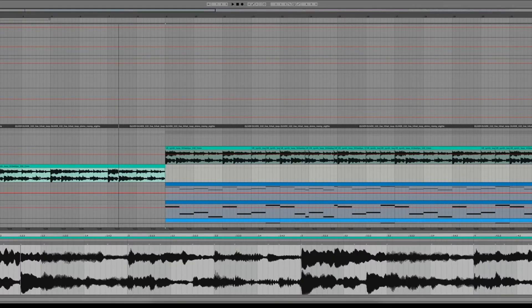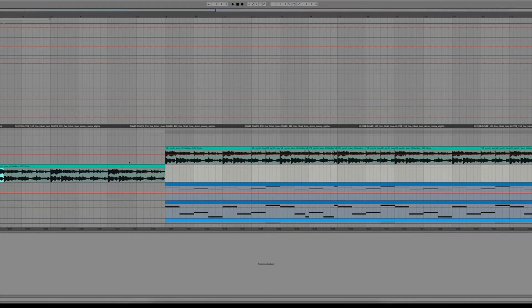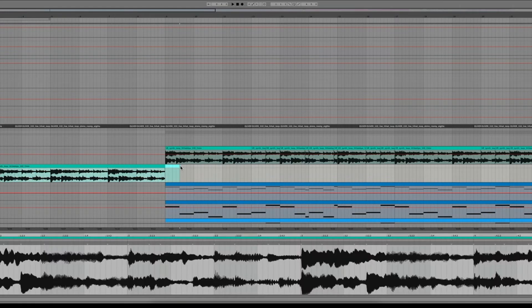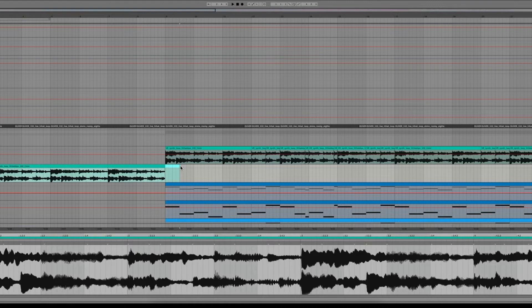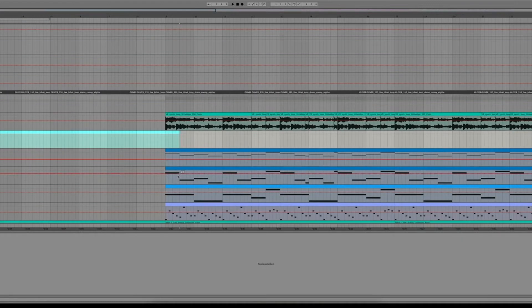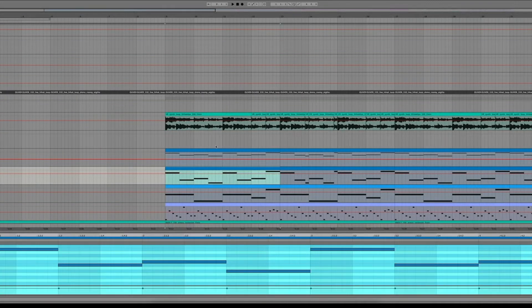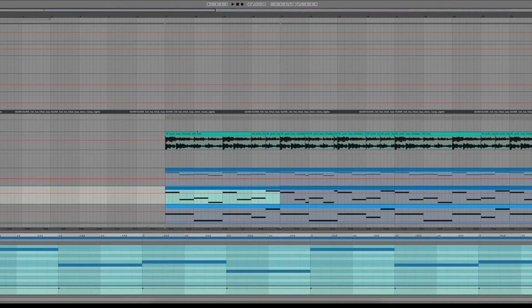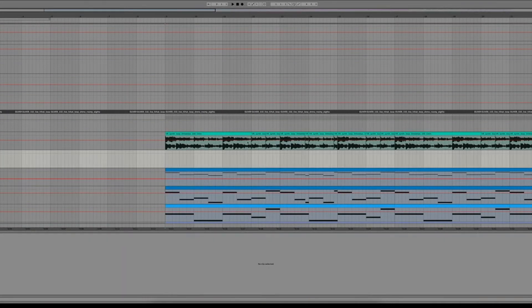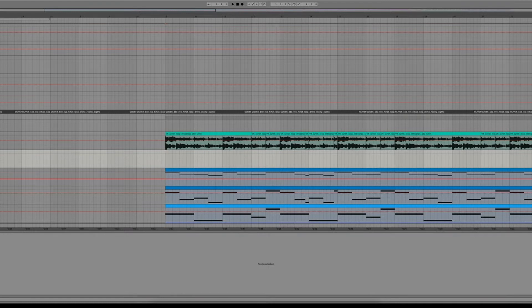So basically just this kind of ARP or not even ARP but a little synth line that just is playing down keys. Here are the keys exactly that it's playing when it's pitched up and then here's what it sounds like with some effects on it.